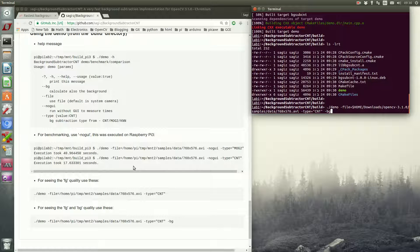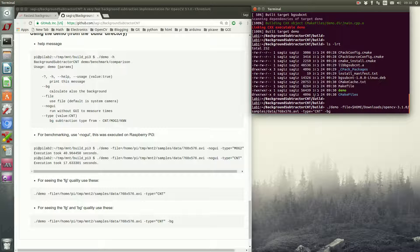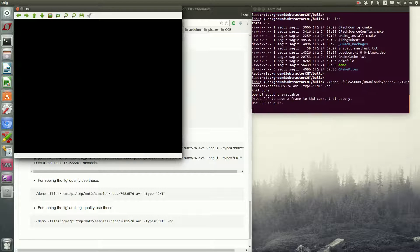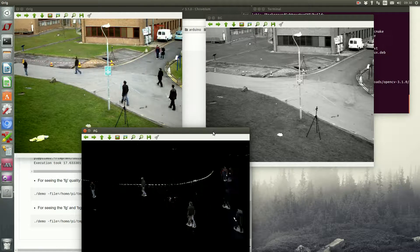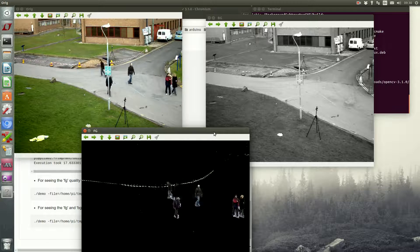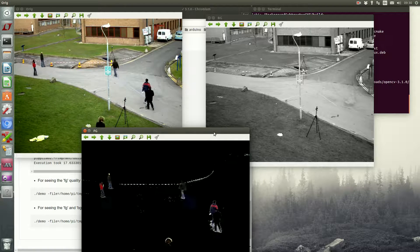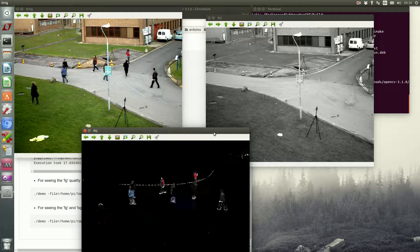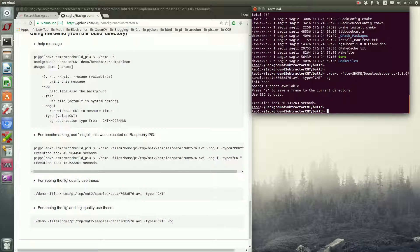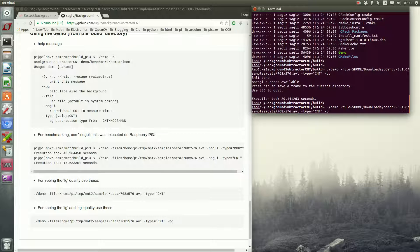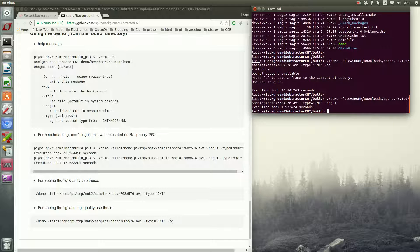As you can see, an example of how to execute the demo is also available on the git page. The demo, when executed this way, opens three windows, so you can see the quality of the background detected and the foreground detected. The demo also does simple benchmarking tests, so you can see the difference between the background subtraction algorithms you choose.